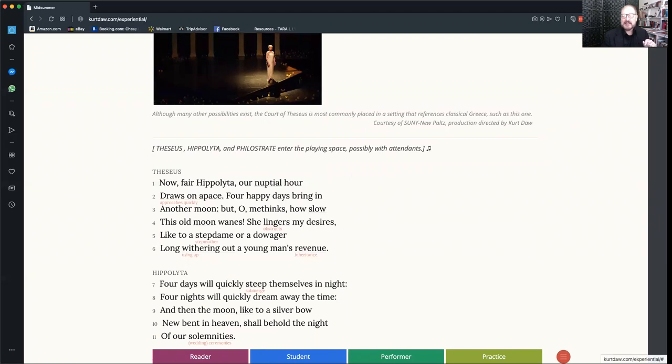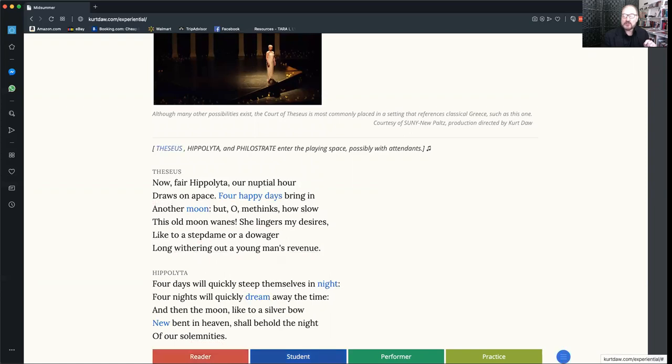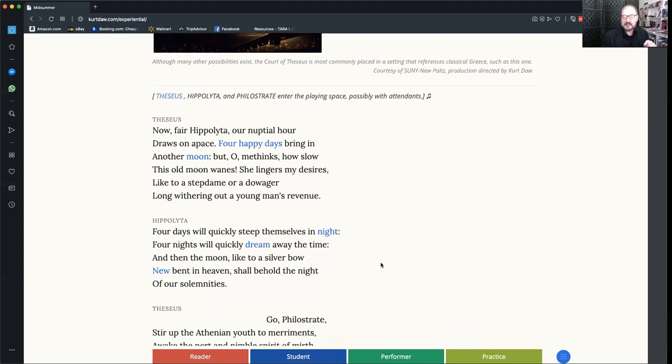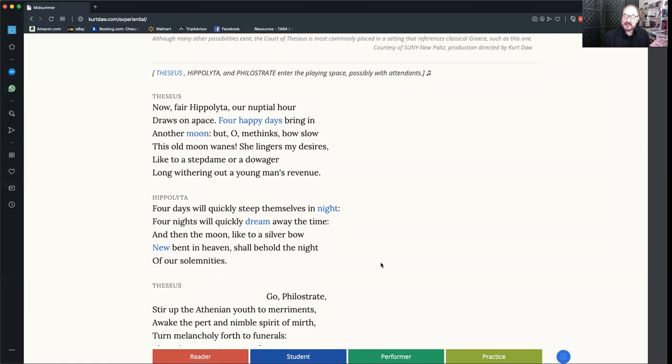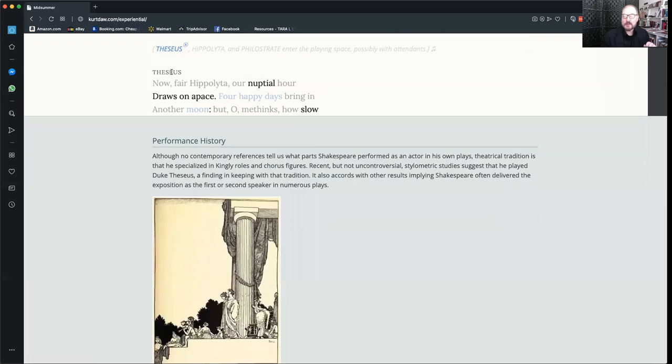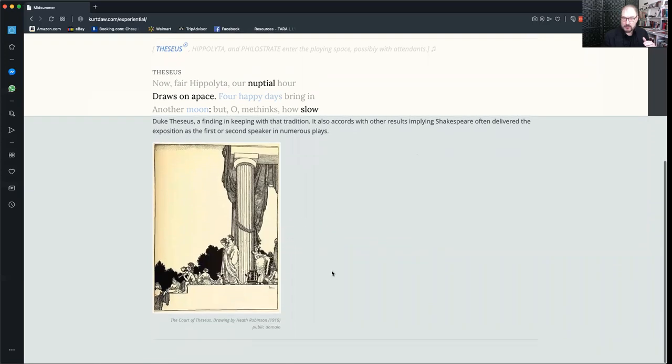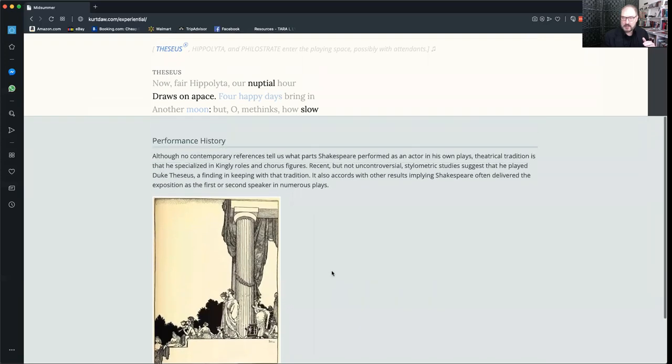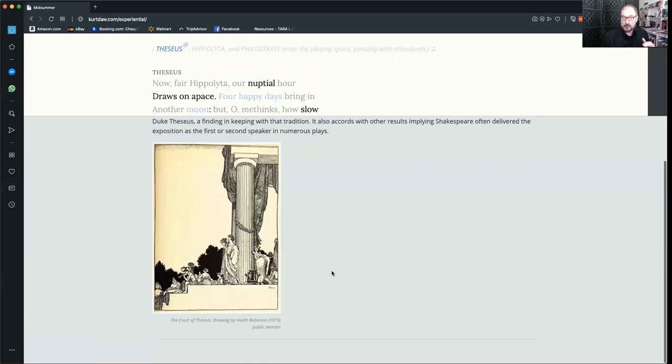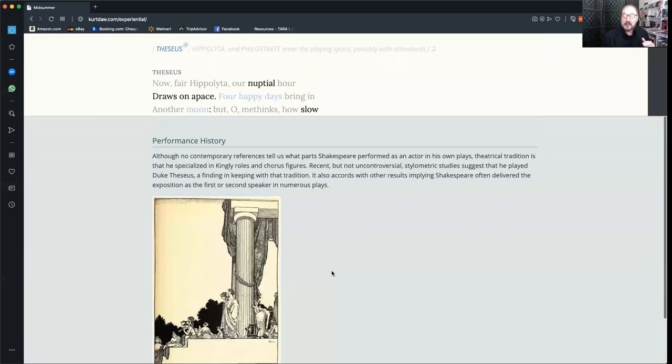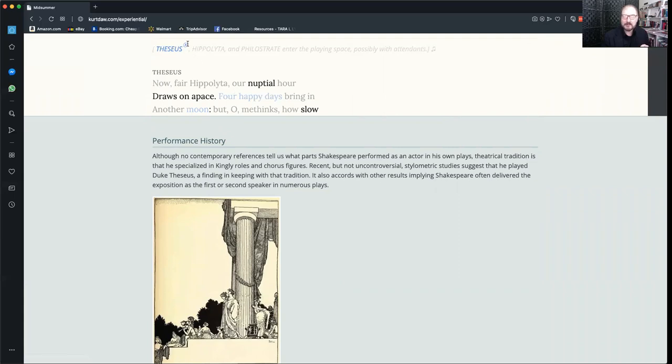Then you're going to want to move over one block to student mode and click here. You'll notice the text has changed its appearance again. Now the line numbers are gone, but some of the words appear in blue. And if you click on any one of those words, a note will scroll up from the bottom, be available to you, and you can scroll through the entire length of the note if you need to.